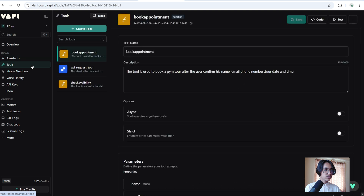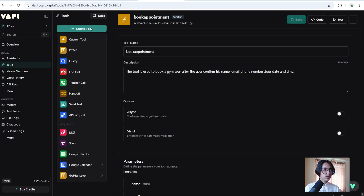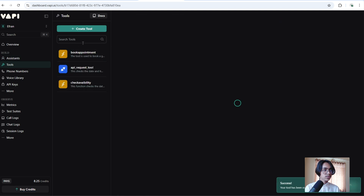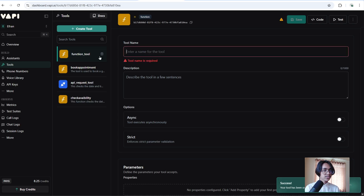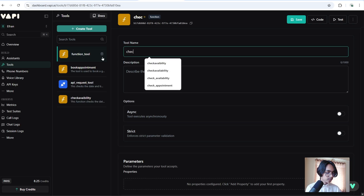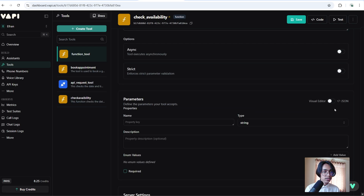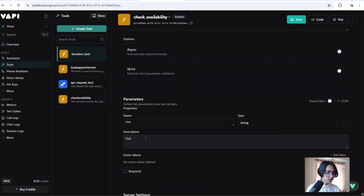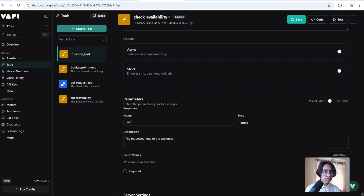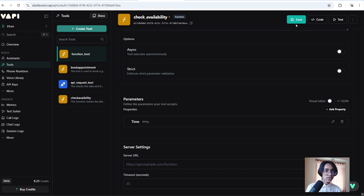Now click into tools. We are going to create a tool. Click on custom tool. I am going to call it check availability. Now we will have to give it a description: tool to check the calendar for the business. Now we are going to add a property. I am going to call it time. Its description is the requested time of the customer. Now click on apply. Now click the save button.